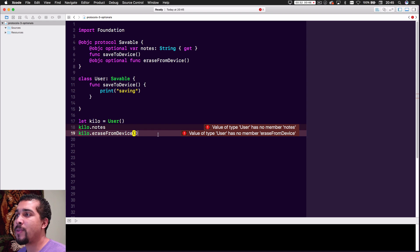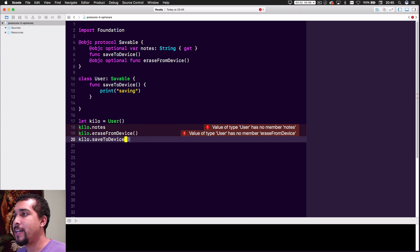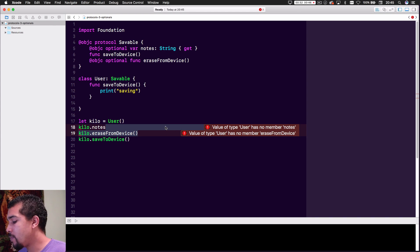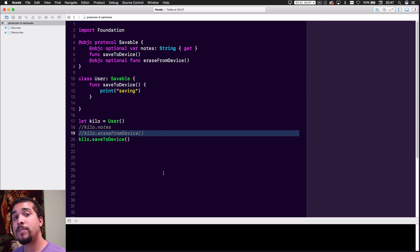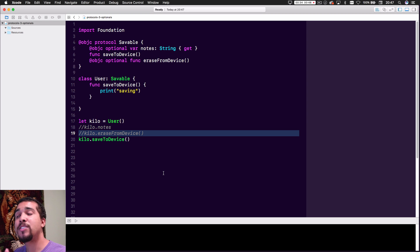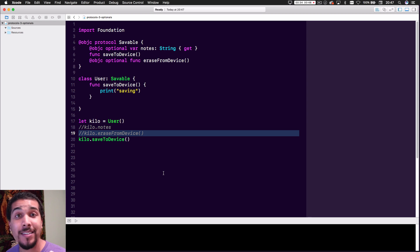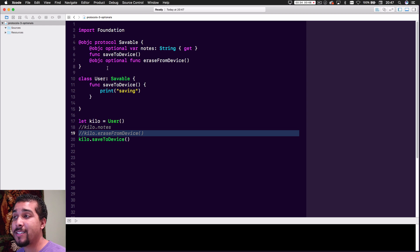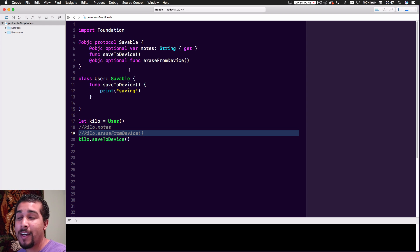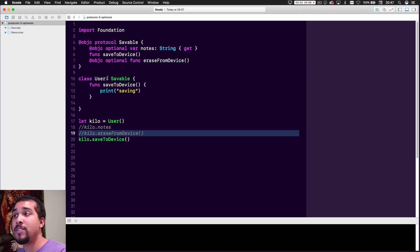As you can see, we can still call kilo.saveToDevice as normal because that one is implemented. It's very important to note that when working with the Objective-C runtime, some Swift-specific features are no longer accessible — you can't pass structs through your protocols, you're going to have a bad time. And you're also limited with extensions, because now if we try to extend saveToDevice, it won't allow us to do that.